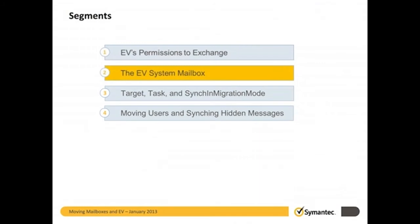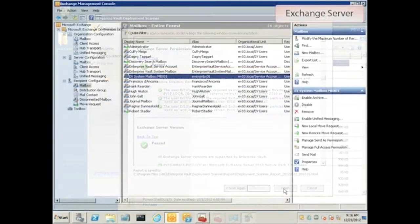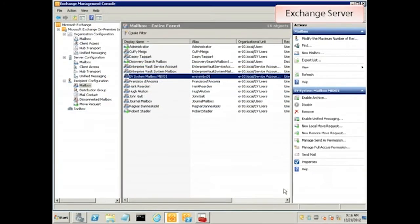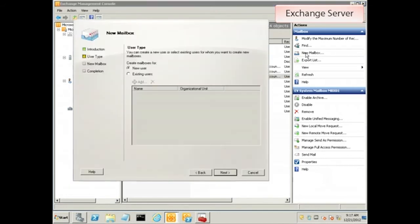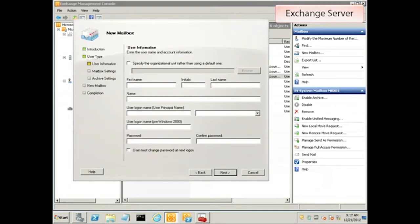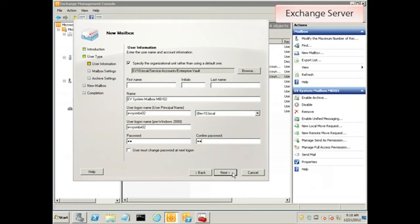Part 2 is all about the EV system mailbox. Every Exchange server that EV archives needs to have an EV system mailbox, so let's create one for our brand new Exchange server. Make sure it's a dedicated mailbox. We don't want to reuse the one for the vault service account or Exchange's built-in system mailbox. This should be a standalone mailbox just for EV to use on this Exchange server.